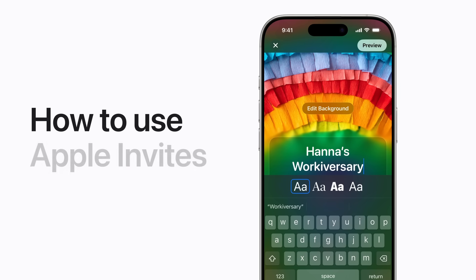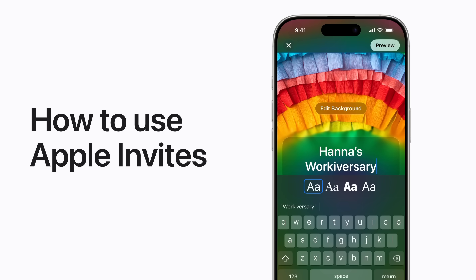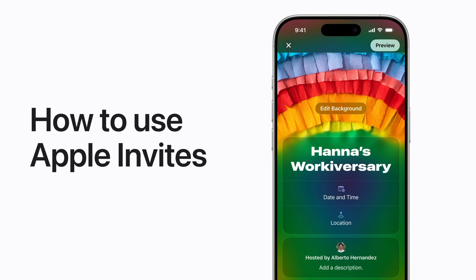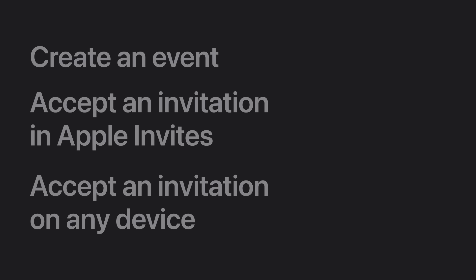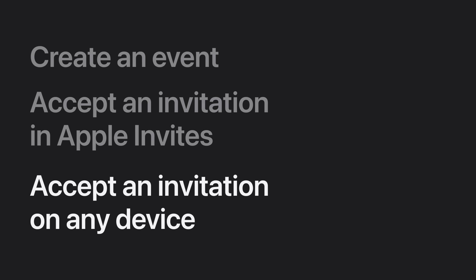With Apple Invites, you can create and send event invitations on any device using iCloud.com or directly in the Apple Invites app. And anyone can join, whether they have an Apple device or not. We'll show you how to create an event using the Apple Invites app, how to accept an invitation in the app, and how to accept an invitation using an Android device or any other device.